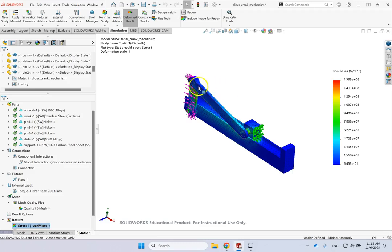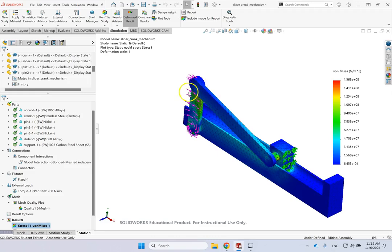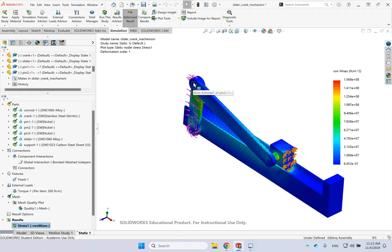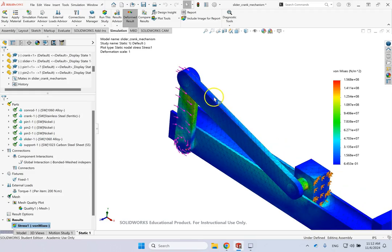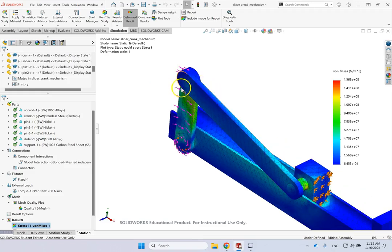Now the question is, how are these parts connected? I mean, in assembly, you have constraints like concentric, like contact, like coincidence, and so on. But in simulations, these nodes of members that are touching each other or contacting, how are they exactly keeping their contact?